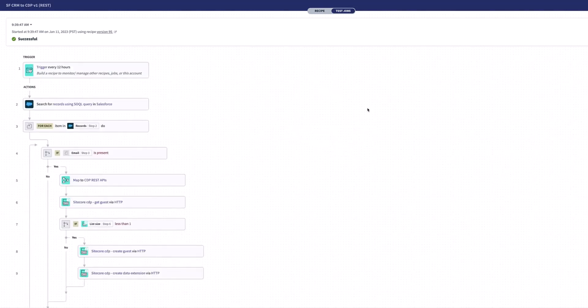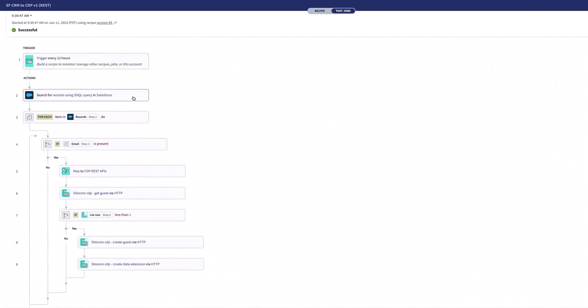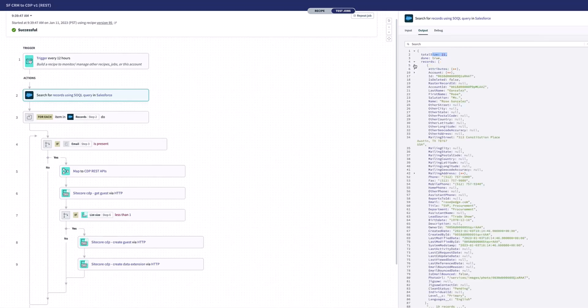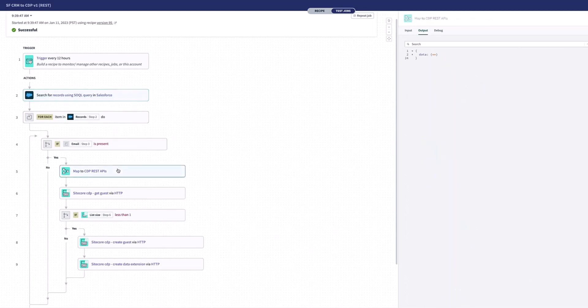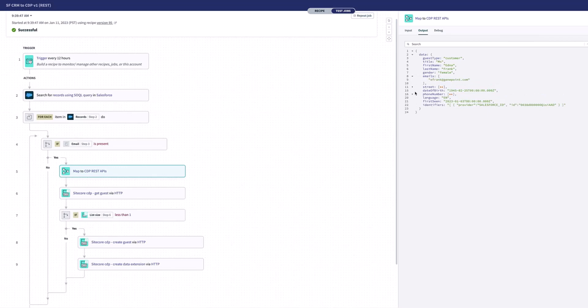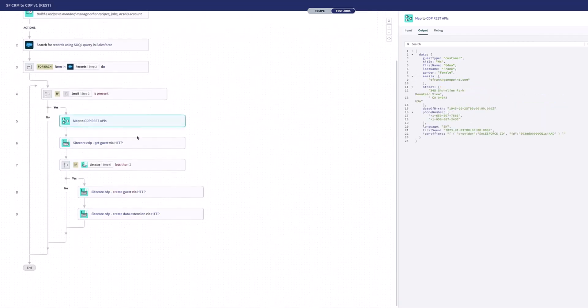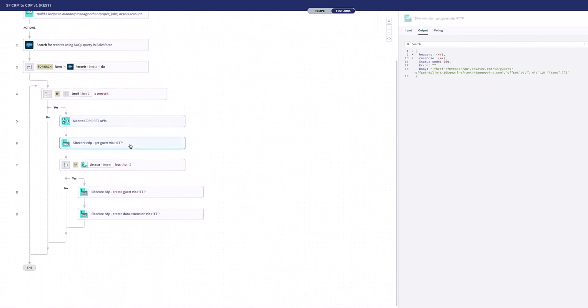So now that this is finished running, I can see here that it's been successful and I can dive into the details as well. So for example, here, I can have a look here at this second action here, and I can see here that 21 records were pulled back from my query. And I can have a look here at all the records that were pulled back, for example. I can then see here what happened when I did the mapping, for example. So this was what everything mapped into. I can have a look at all these details here. And then obviously, I can have a look at all the requests that were going over into CDP to set up these different customers.